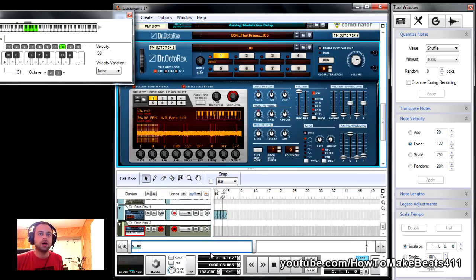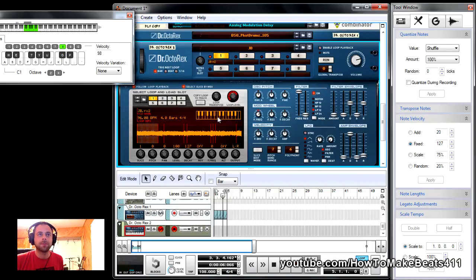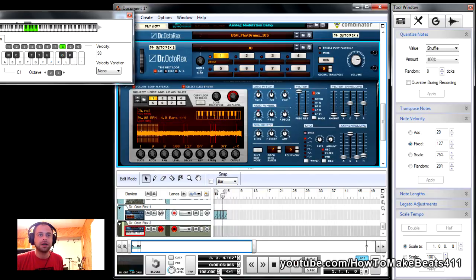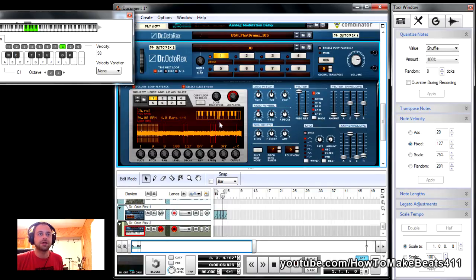Now, if you notice, I have the BPM at 108, and the reason I have it at 108 is because I actually ended up pitching the sample down from its original C. So, let me go back real quick. If you remember, our tempo was 96, the original one, and the C is right here.